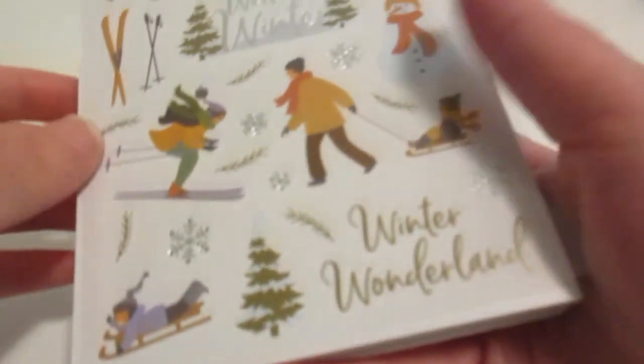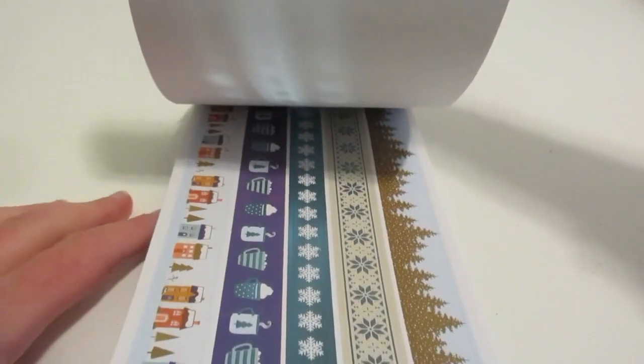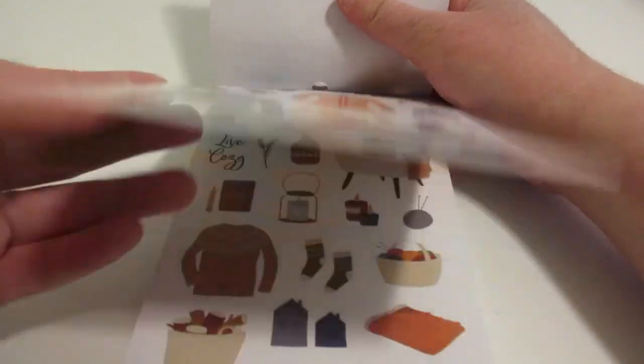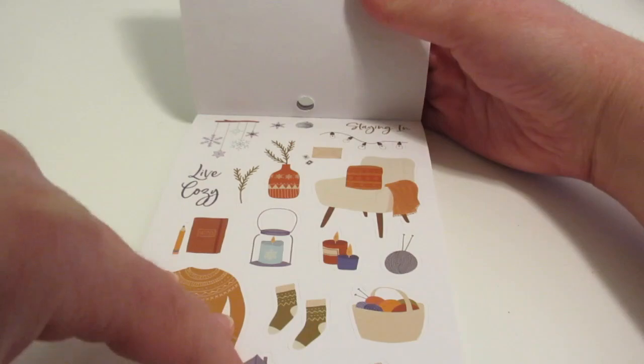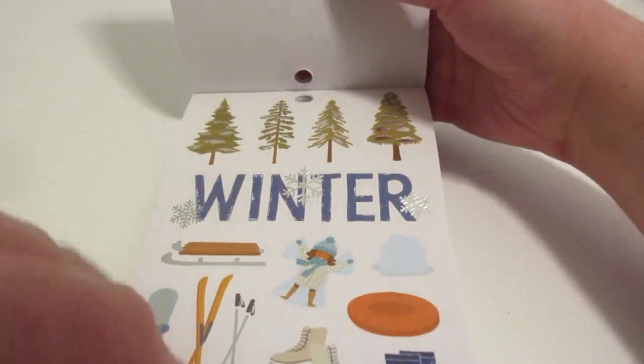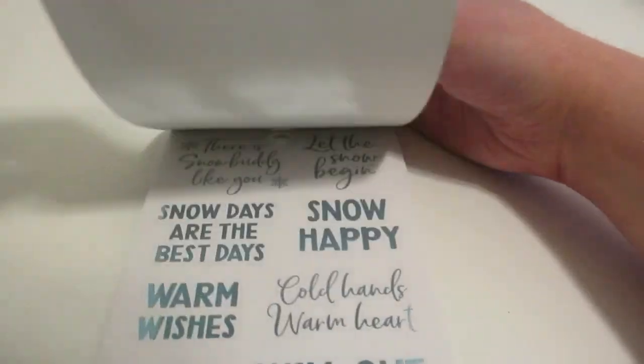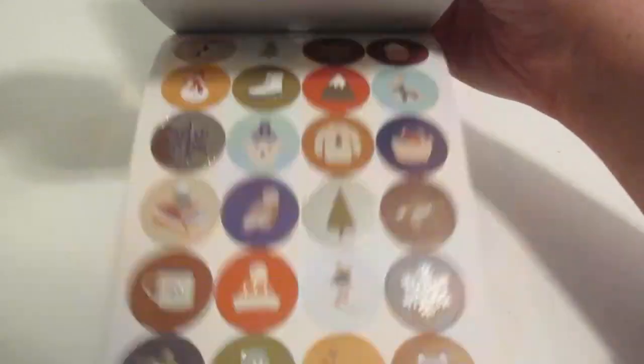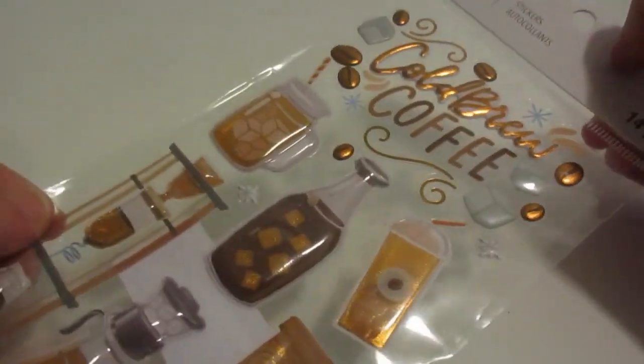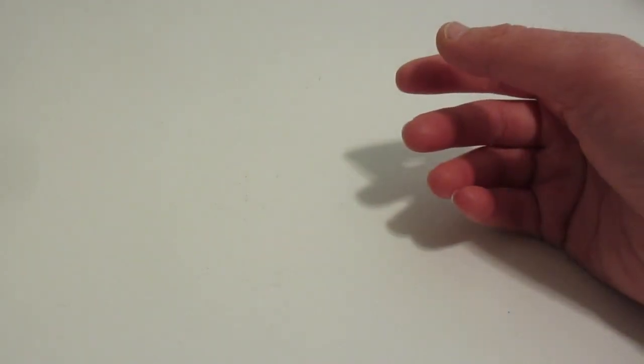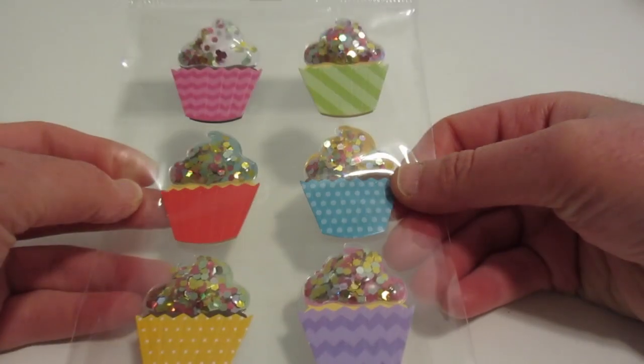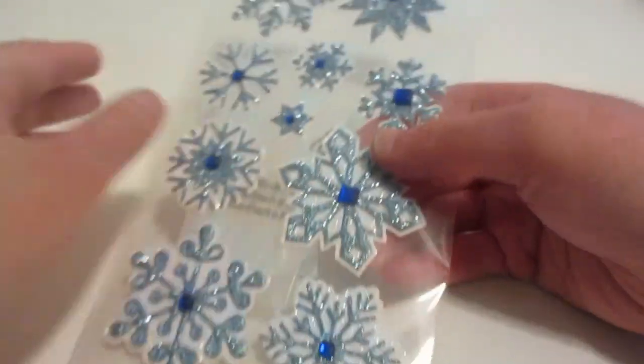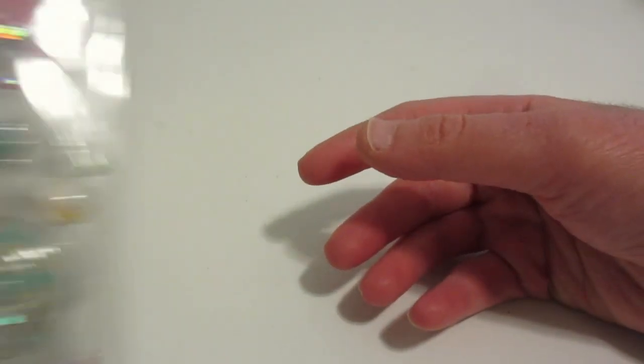I got this really cute sticker collection all about winter. It's really pretty, I love these so much. This is what it looks like. I'm excited to use it. I also got some cool stickers as well. It's ironic, I'm not a coffee person, but I have these stickers. I got these cupcakes, snowflakes, and two candies.